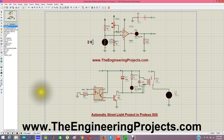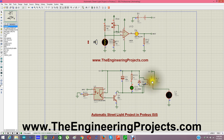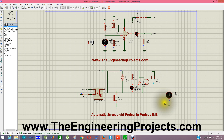Now when I run the simulation, you can see there is no light on the LDR, meaning it is night time, and our lamp is on. If I bring light to this LDR — meaning it is now day time — then our lamp goes off, and you can see the relay is off. If I move the sensor back to no light, the lamp turns on again.